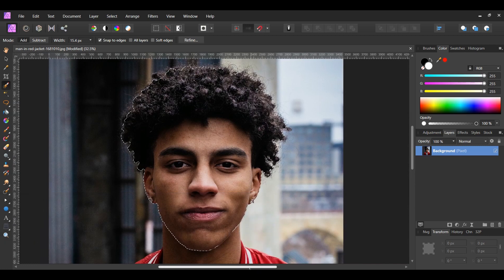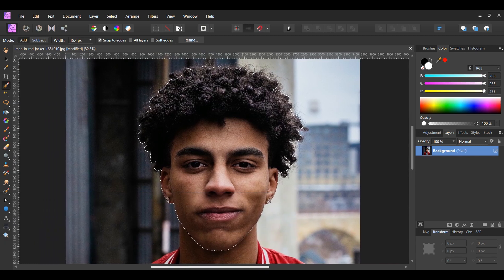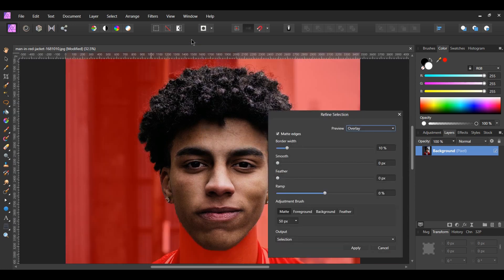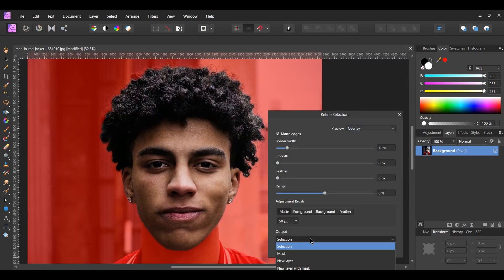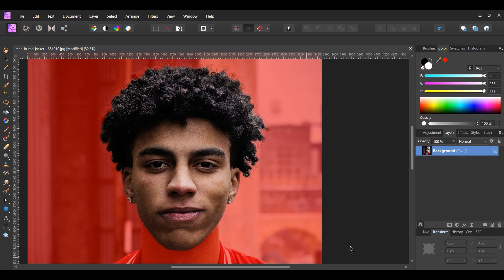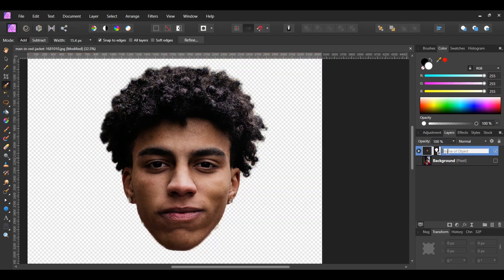Once you select the head, go to the Context Toolbar and select Refine. When the Refine Selection box appears, set the output to New Layer with Mask, then hit Apply. In the Layers panel, label the pixel layer Head.